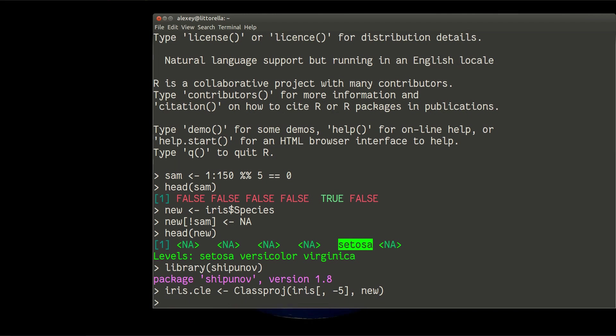And important, because we are dealing with dimension reduction, important is to plot it. Iris CLE, I need a part of it which has a name projection.